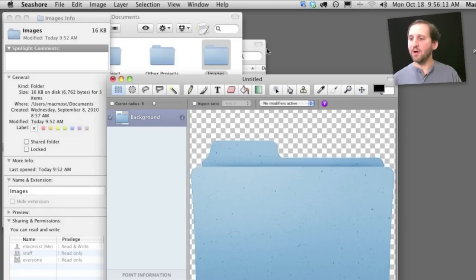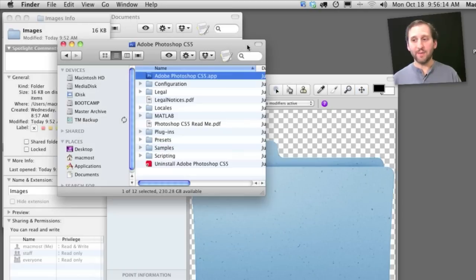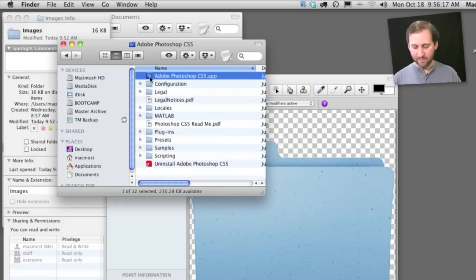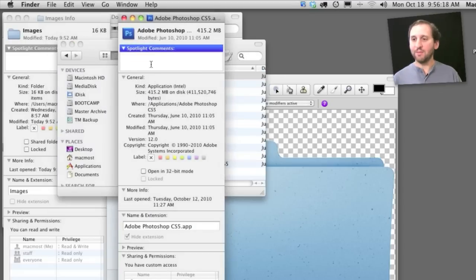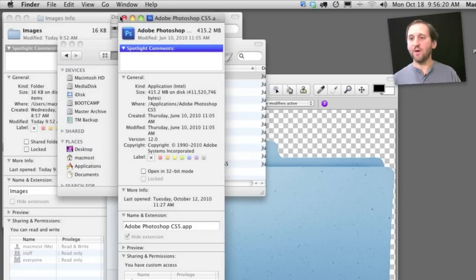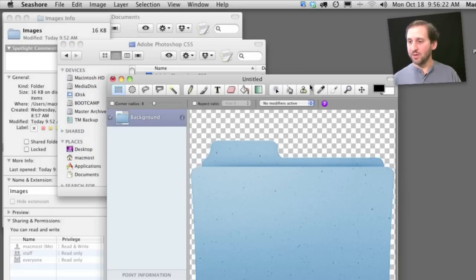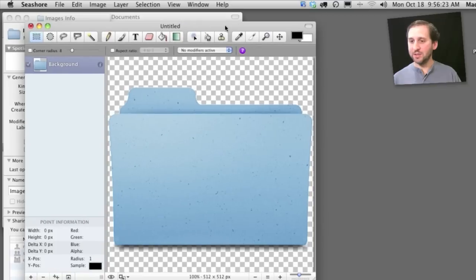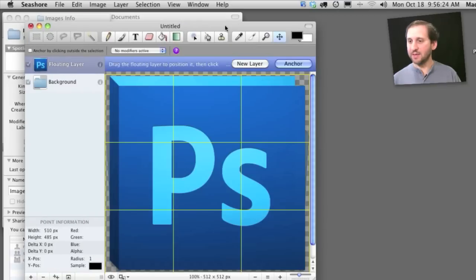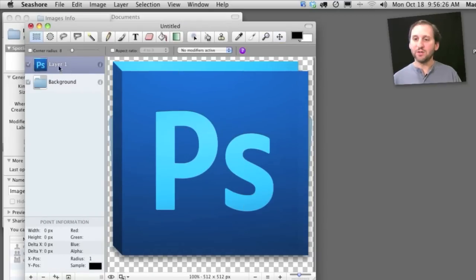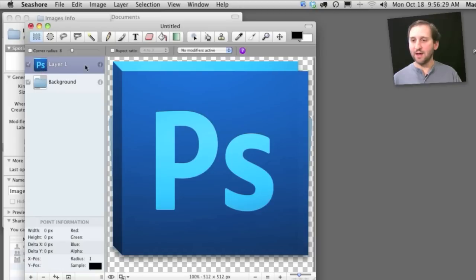Then I am going to go into my Applications folder and find the icon for Photoshop. And I am going to grab that from that file. Then I am going to go back into Seashore and paste it there as a new layer. So now I have got two layers, the folder and then this icon here.